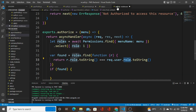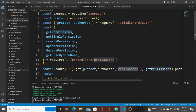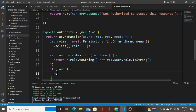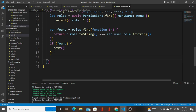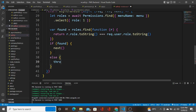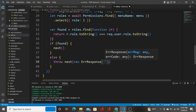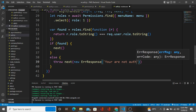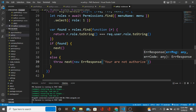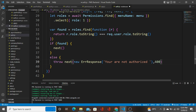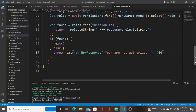If the user belongs to a role that is configured for the permissions collection, it means the user has that permission, so we call next(). If not found, we call next() passing a new error response, and the error message is 'you are not authorized', with a status code of 400. I'll save this.